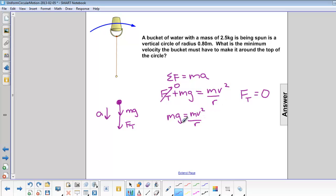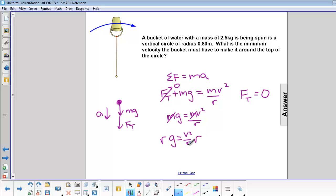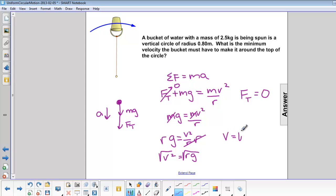There are m's on both sides, so we can divide both sides by m and we are left with g equals v squared over r. Now we are looking for v, so we multiply both sides by r and we have v squared equals r times g. Take the square root of both sides and you have v equals the square root of rg.